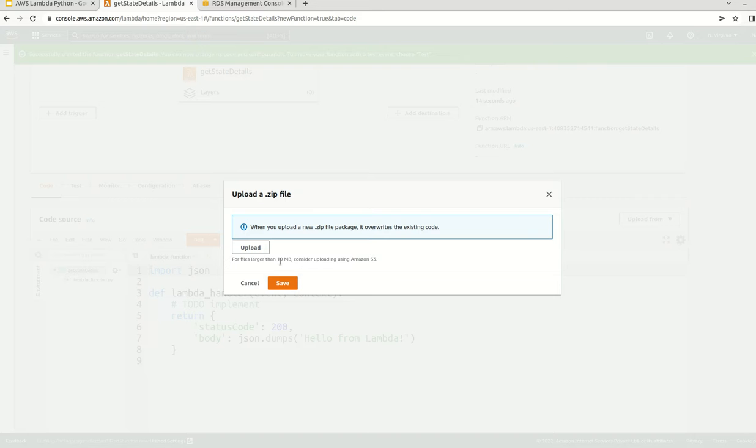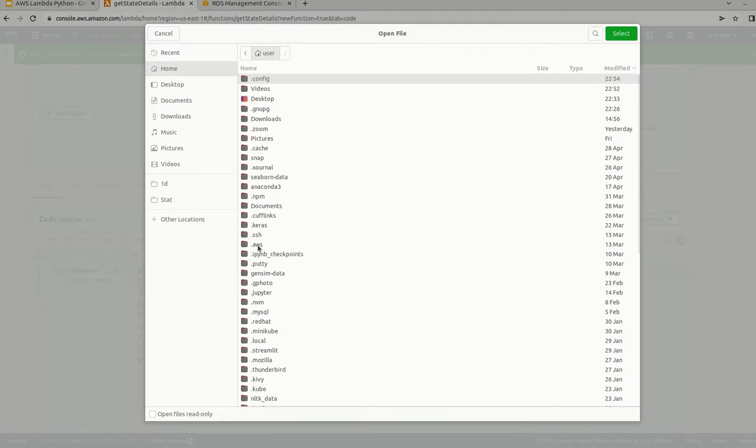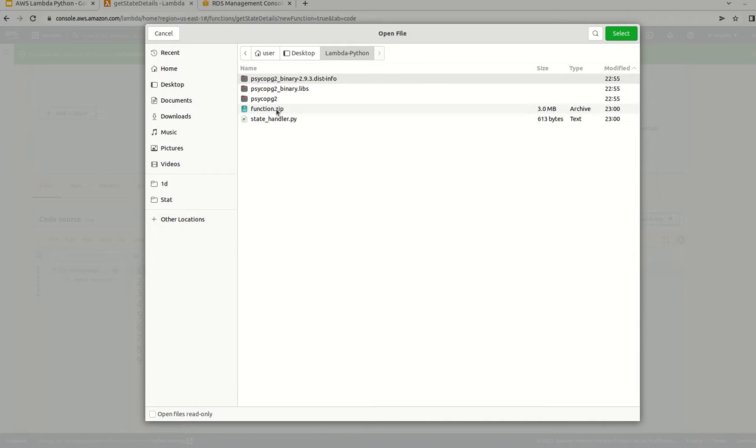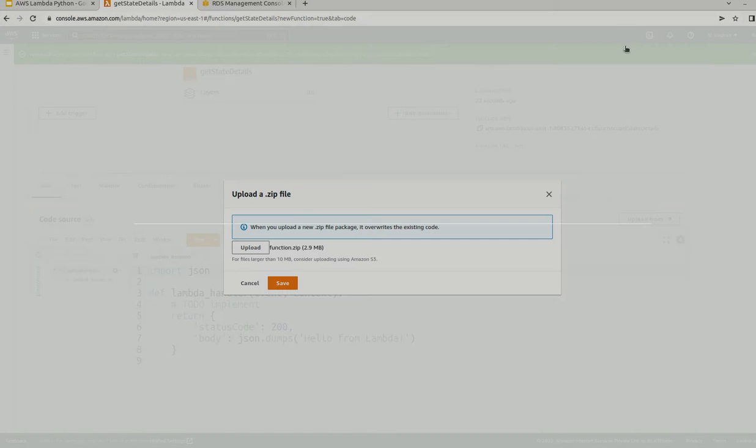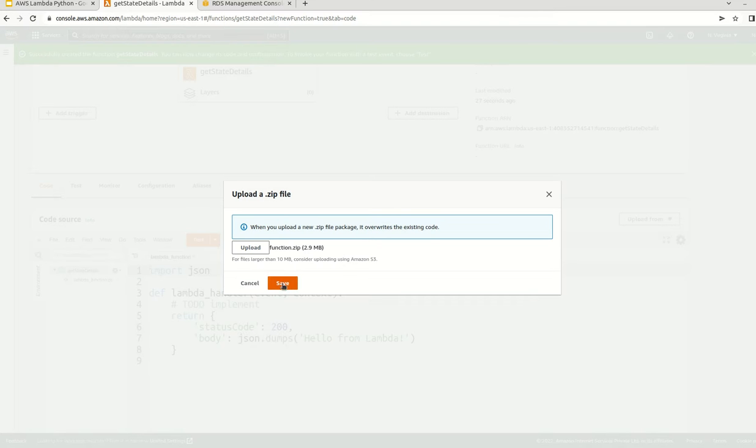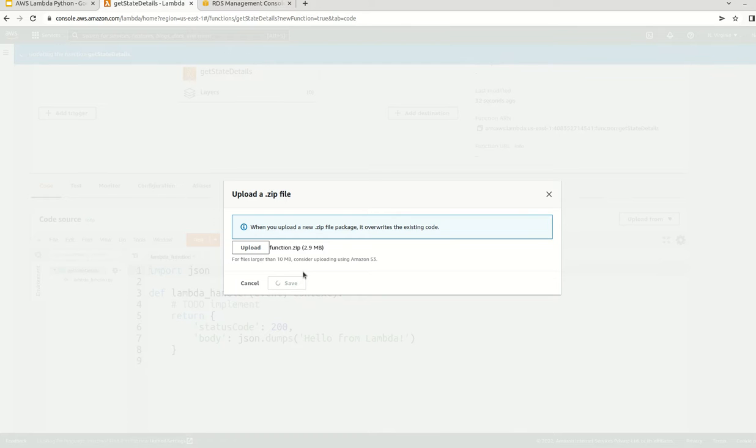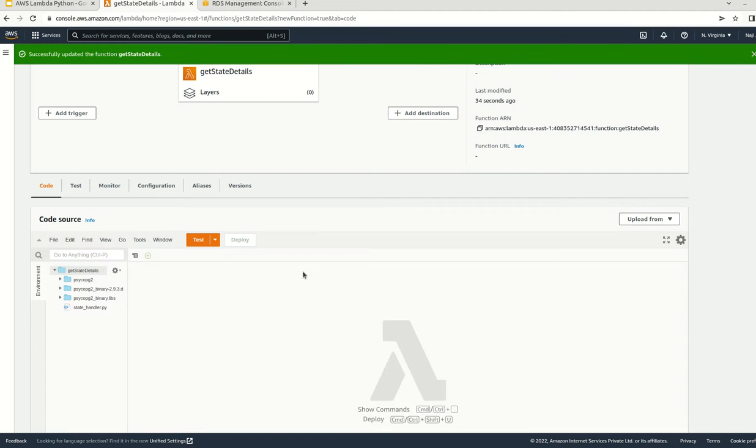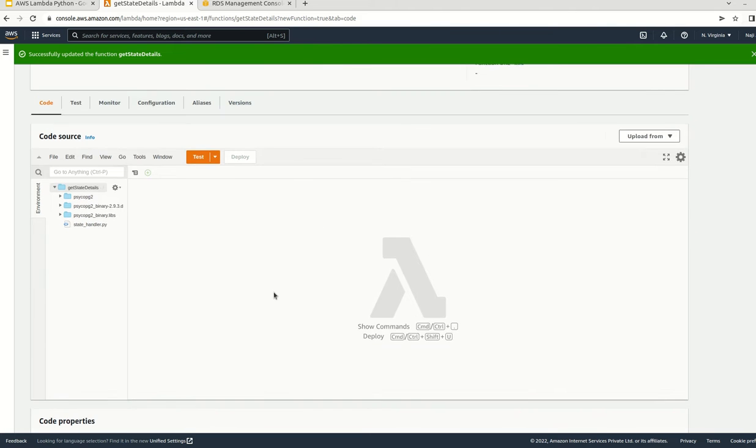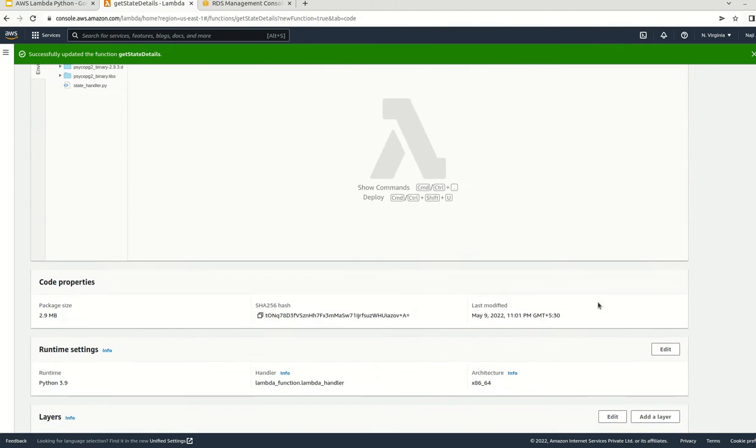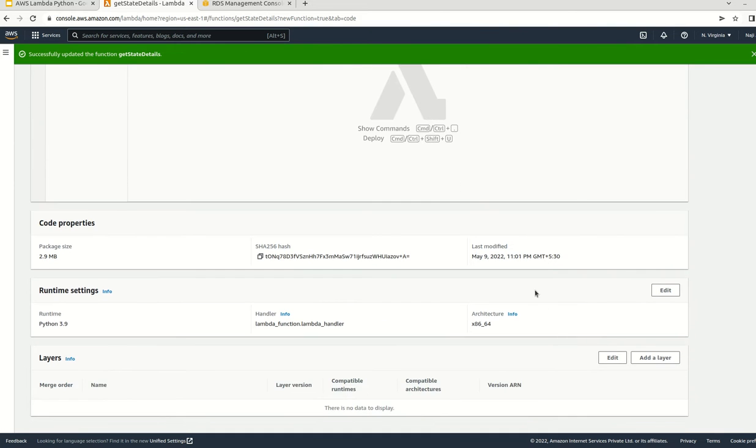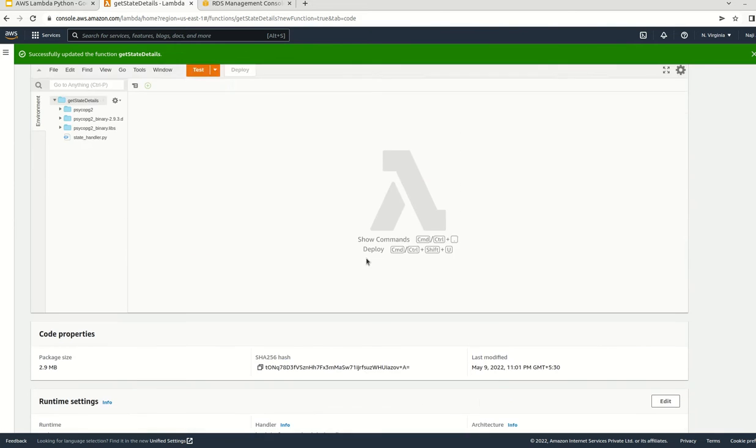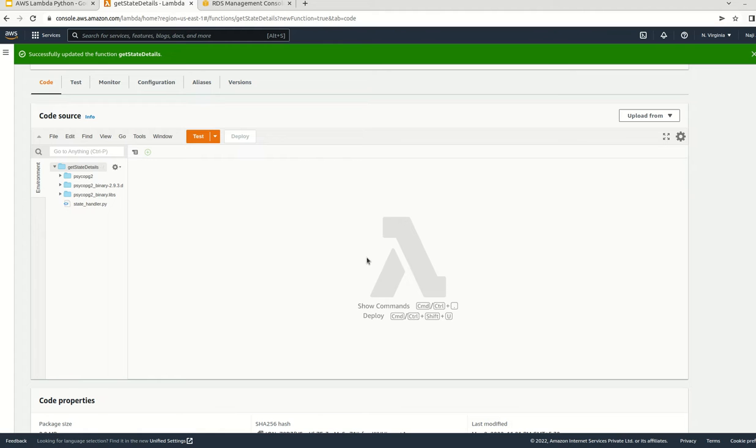Once it is done, you can see a button here 'upload from'. Just click on this one. You will have two options - click on the zip file. This will allow us to upload up to 10 MB. Click on upload. Our file size is 3 MB. Just select this, then save. Based on the bandwidth, it may take some couple of seconds. For me, it is done.